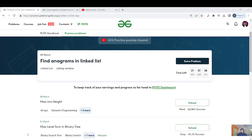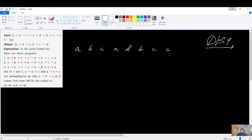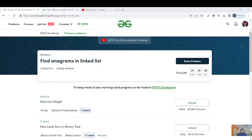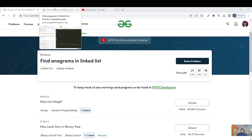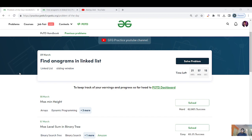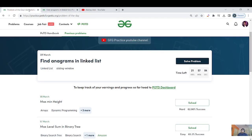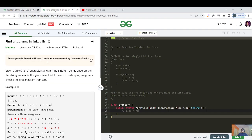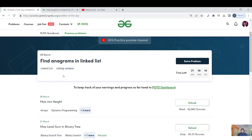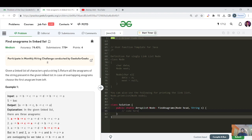Welcome back everyone, my name is Akshay and welcome back to the GFG daily streak, day 139. I hope everyone enjoyed the Holi festival. Let us continue with today's streak. Today's question is called 'Find Anagrams in a Linked List'. A few of you contacted me on Instagram requesting videos in English, so I'll use both languages — Hindi where required, and English otherwise.